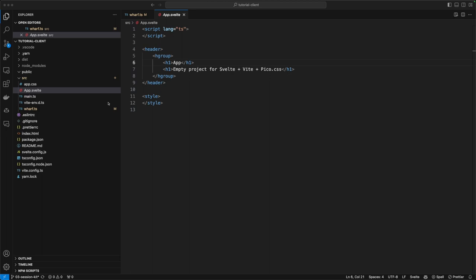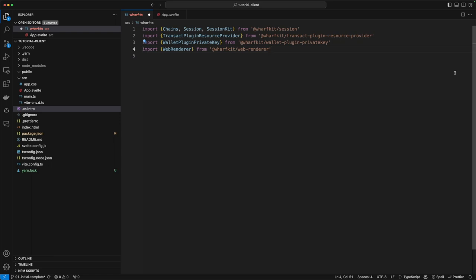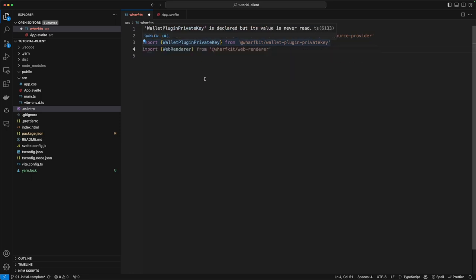Let those packages install and then let's switch back to the code. Create a new file and we'll call it worf — it'll be a TypeScript file. Here's where we're going to add the common functionality we need in our application for the session kit: things like logging in, logging out, restoring sessions, and which blockchains it's going to use. We'll also configure the wallet plugin that we installed. Let's add all the dependencies we know we'll need: a number of things from the session kit like the blockchains, the session, and the session kit itself, then the transact plugin, the wallet plugin private key, and the web renderer.